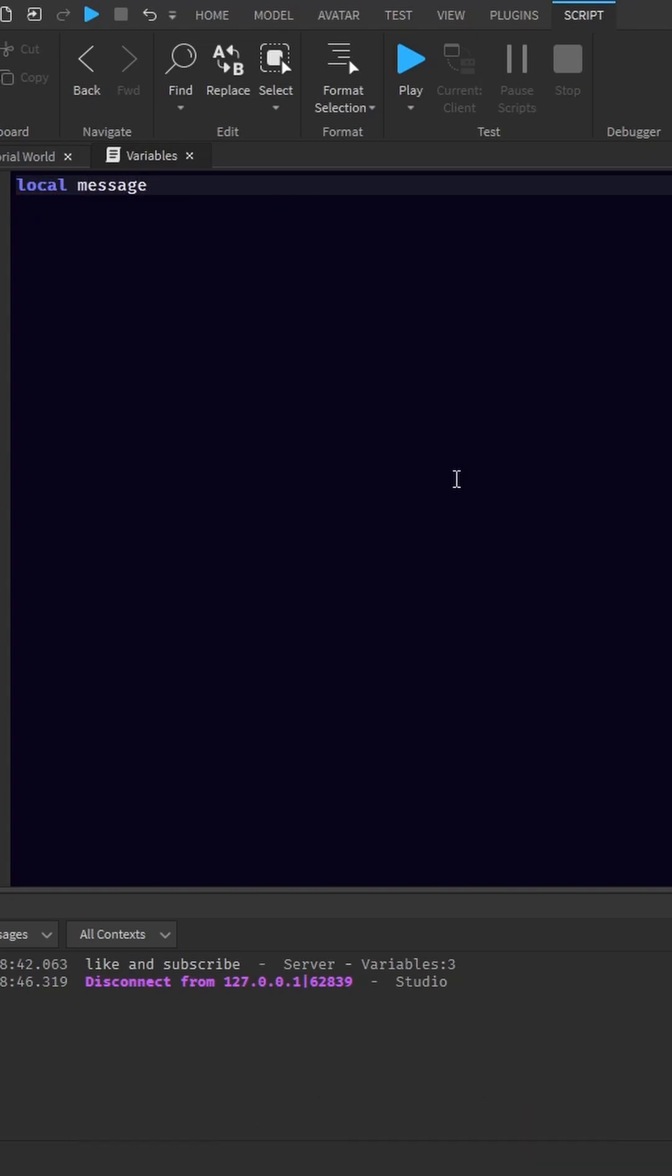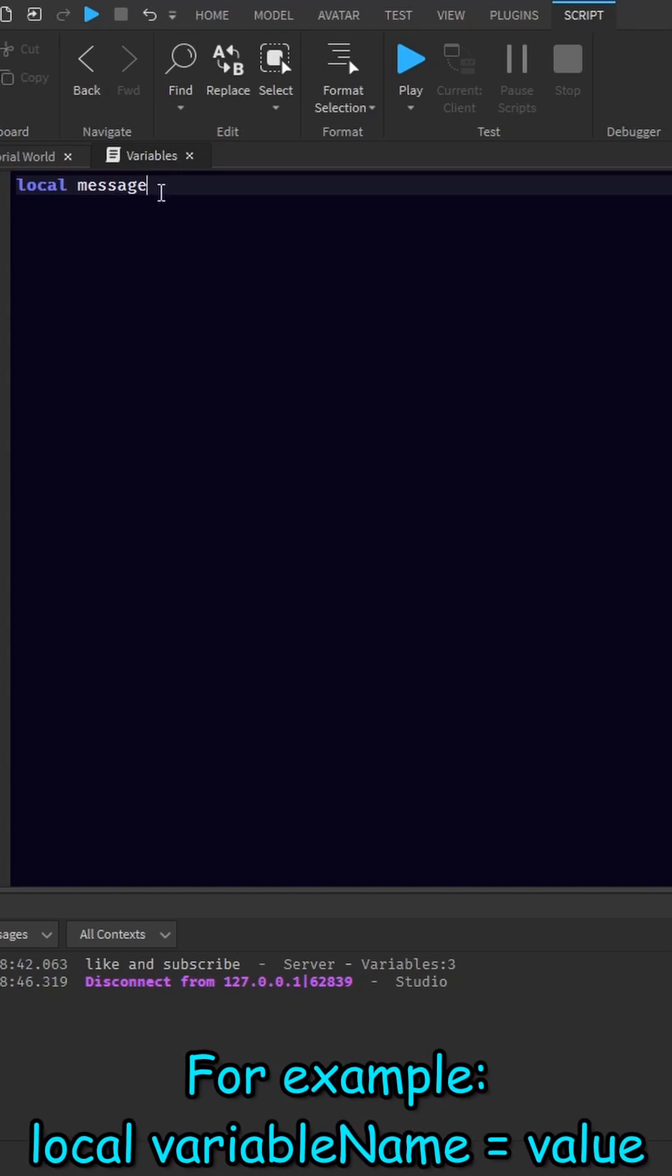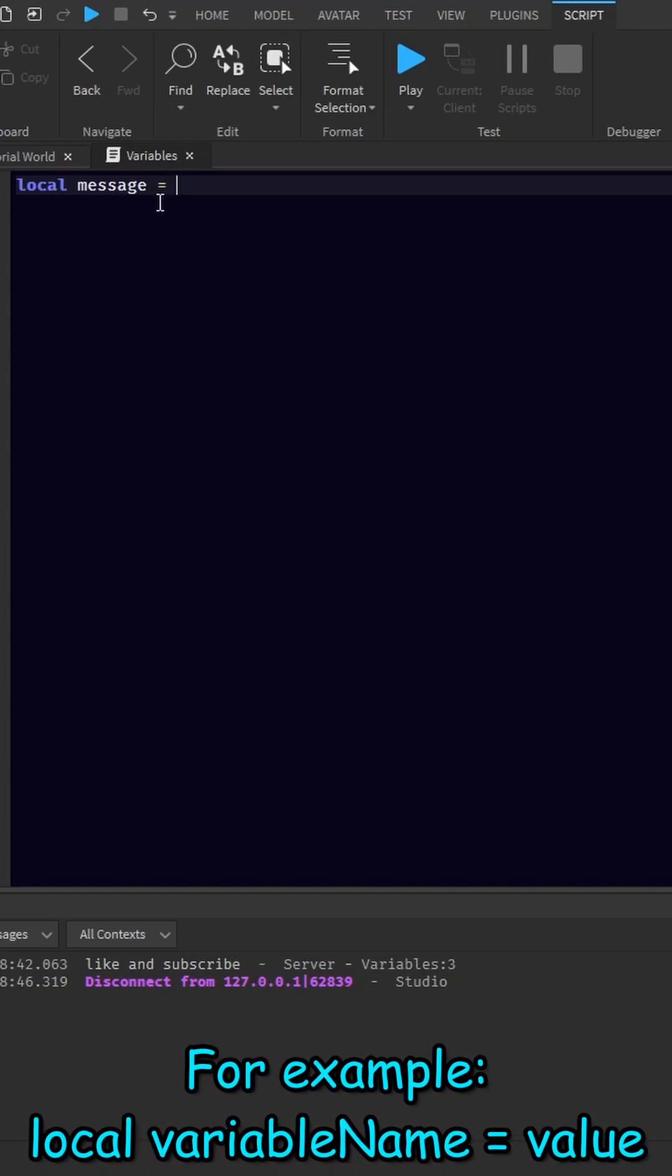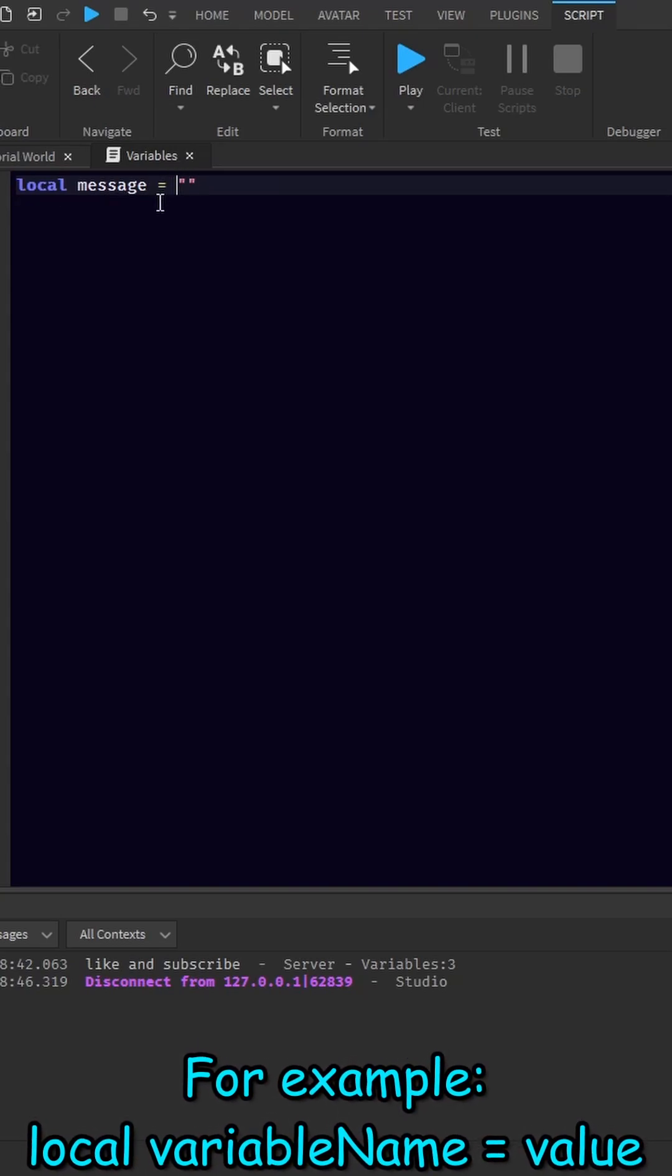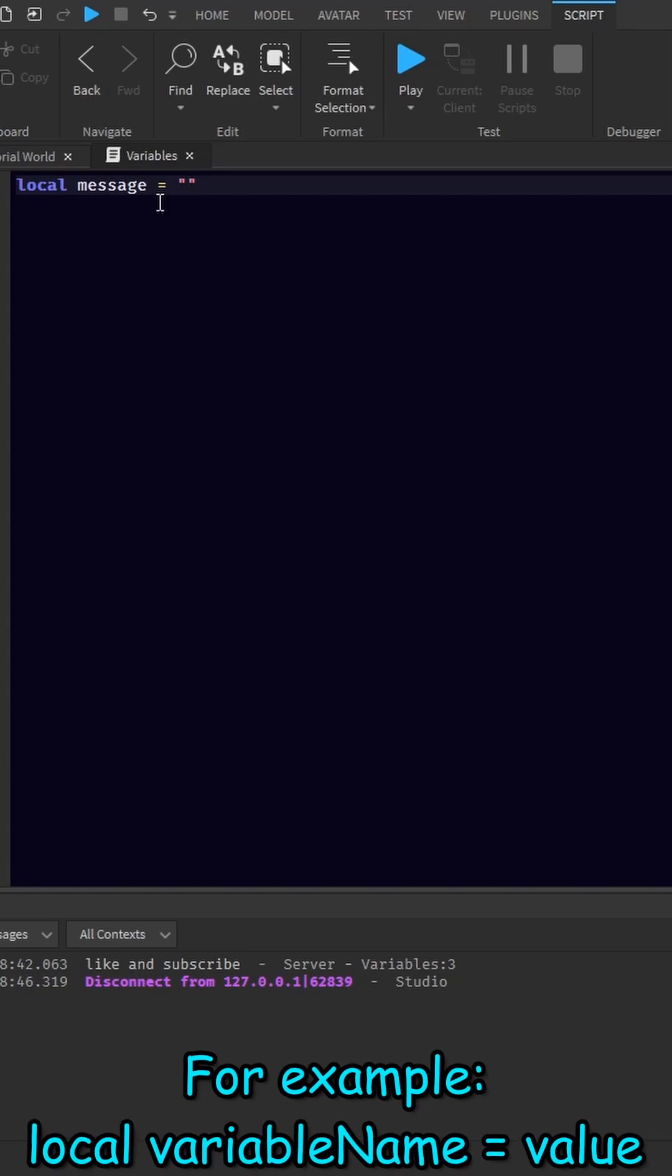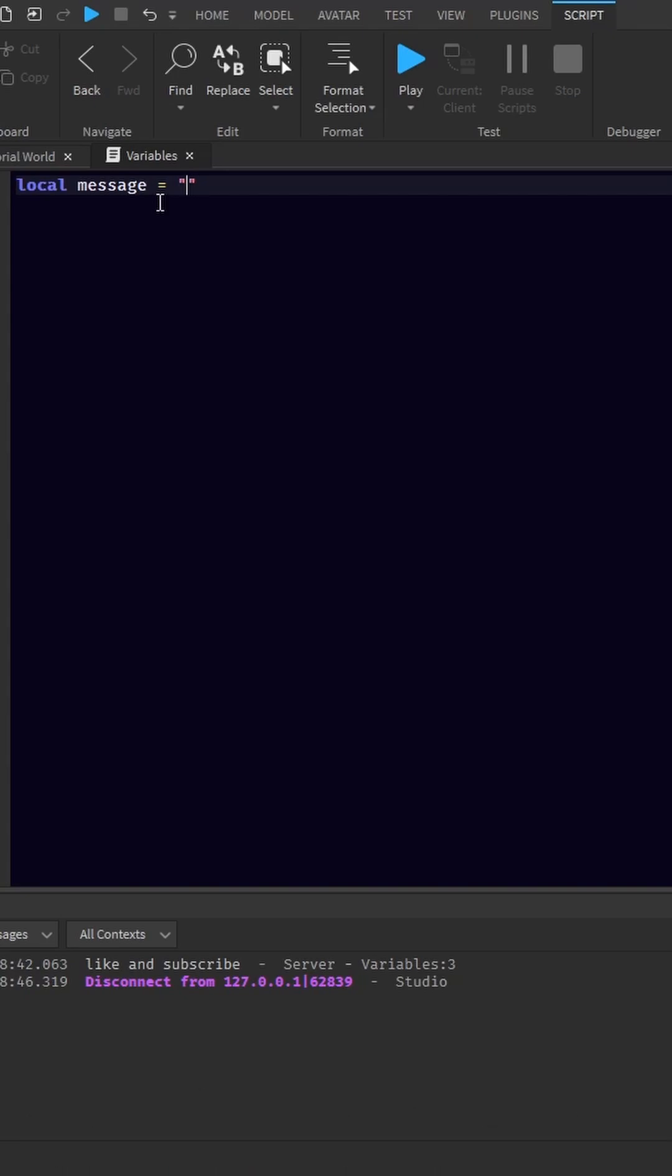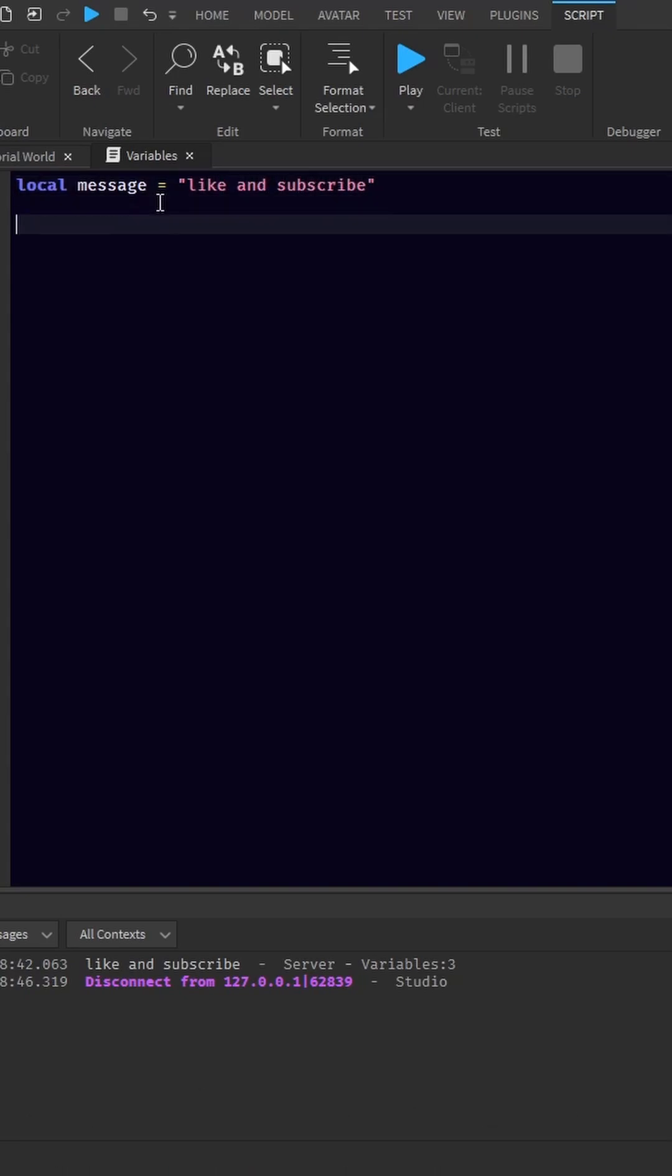Next, we need to assign this variable a value. We can make it equal to a string, which are between these quotation marks here. I'll just put like and subscribe. And that's it. You made a variable.